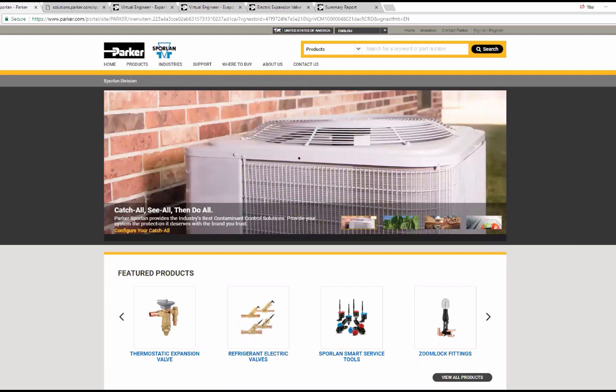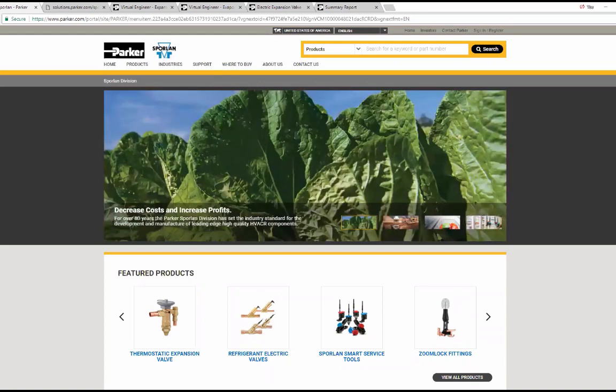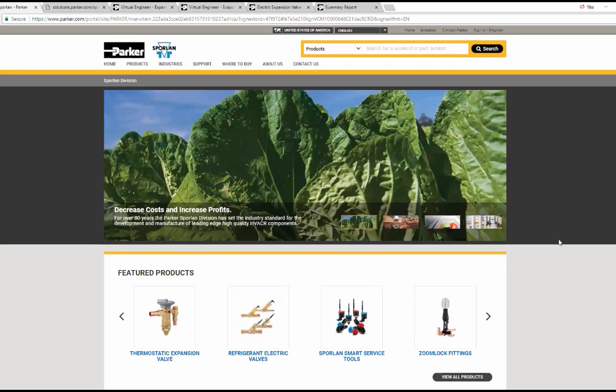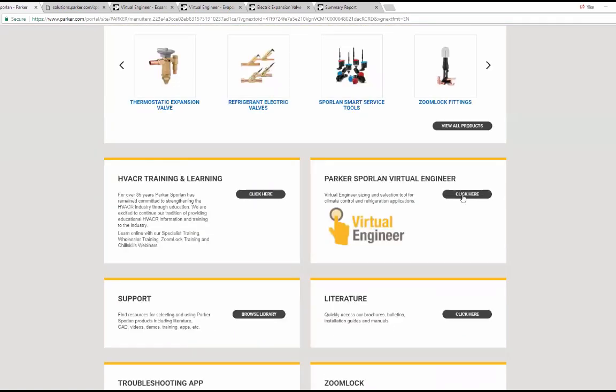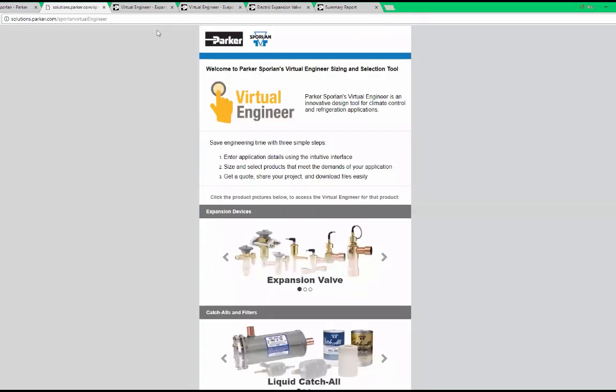You can get to Virtual Engineer by going to www.sporlan.com and clicking the Virtual Engineer link halfway down the page. This link takes you to a dedicated landing page, solutions.parker.com slash Sporlan Virtual Engineer.